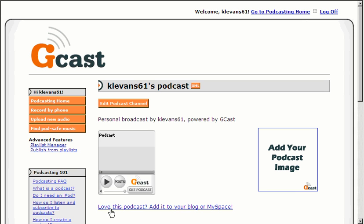If you like the way it sounds and everything's okay, then you click on Love This Podcast to add to your blog.